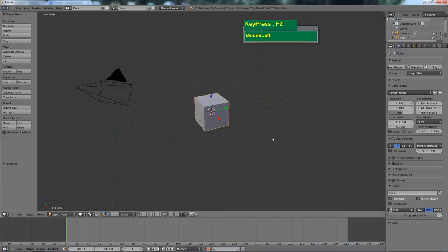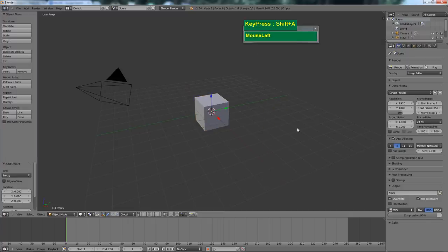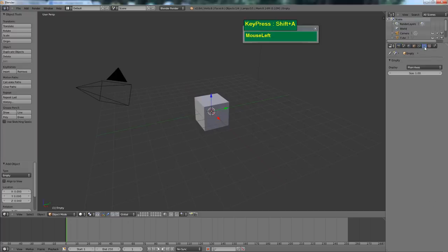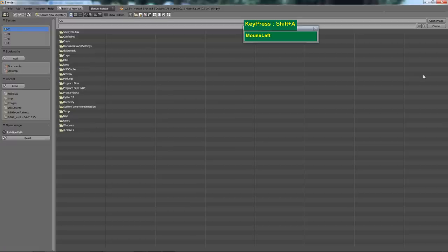Let's go to Blender, and I'm going to create an empty. With the empty selected, click over here under the object data, and instead of displaying it as plain axes, change it to image. Then go and open the folder containing the image.